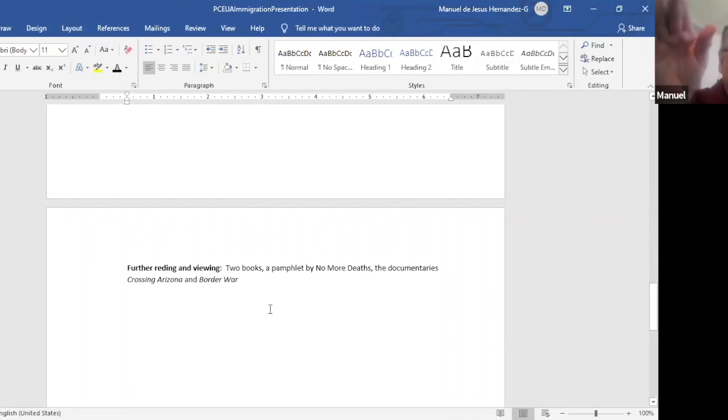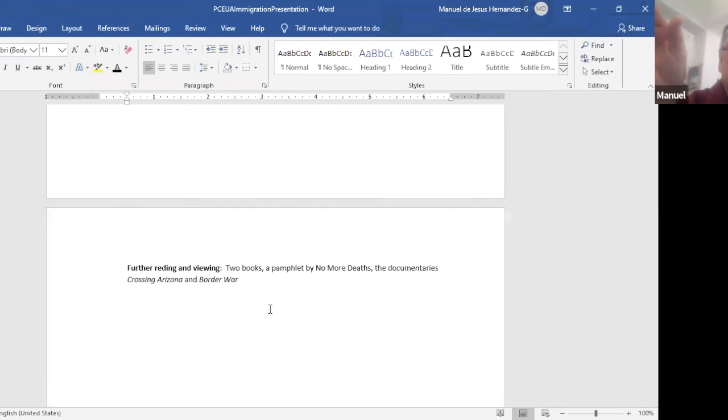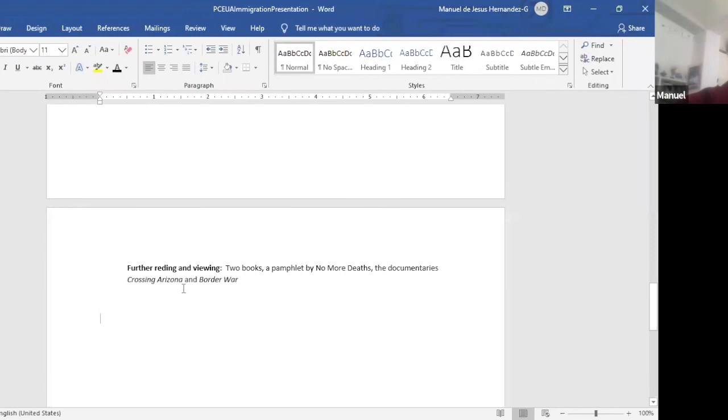Here's some further reading. There's two books. I have them in PDFs. I can send you. And they're all about 1070. One written by Lisa Magaña, who's a professor here at ASU. They're both anthologies. One by a professor from UCLA. And then I have a pamphlet written by No More Deaths.